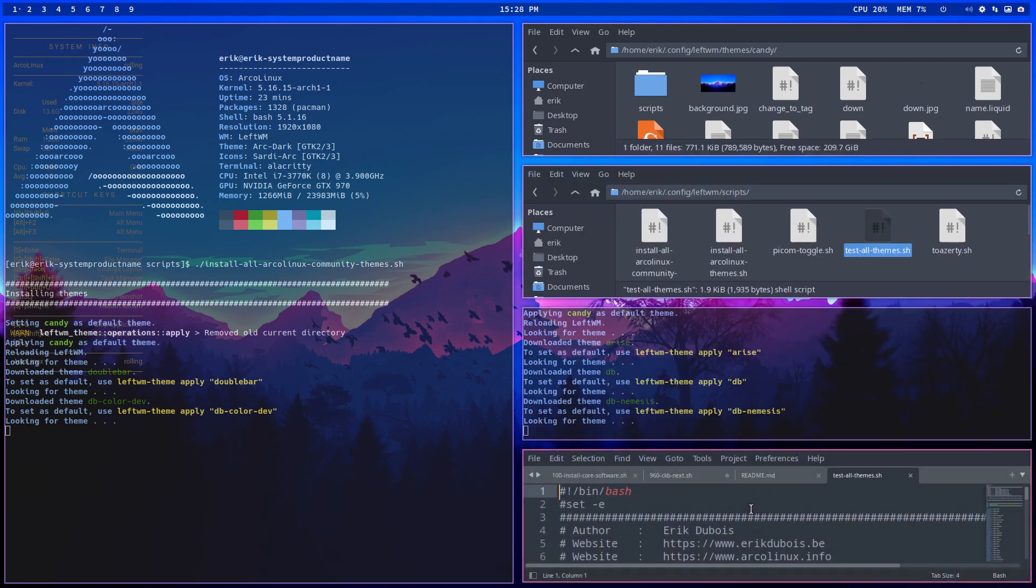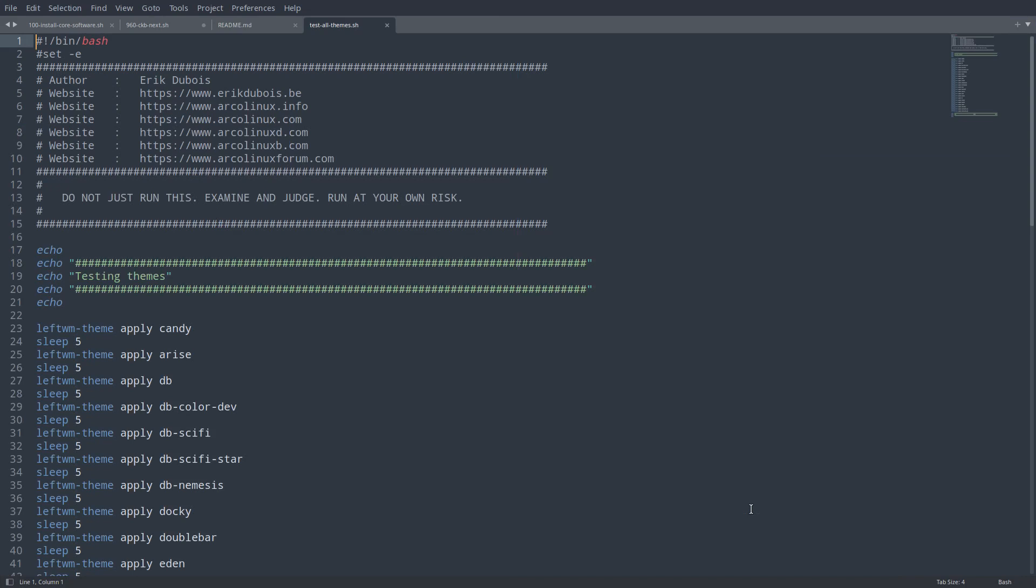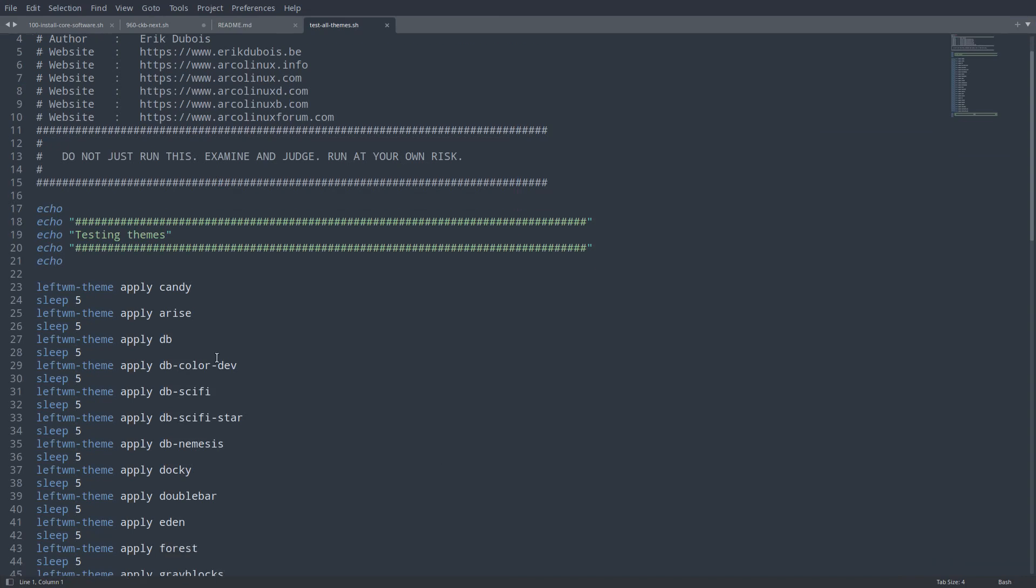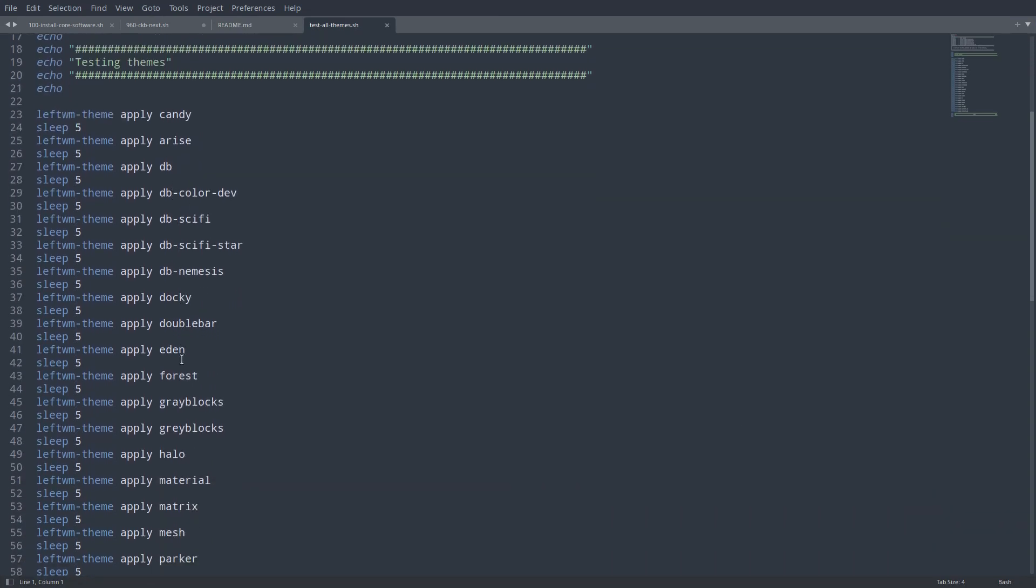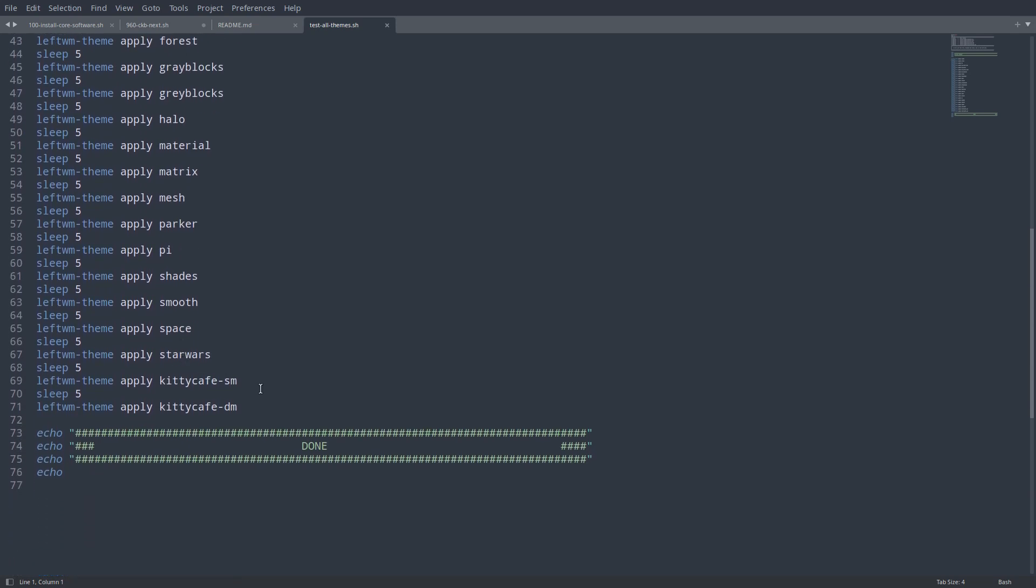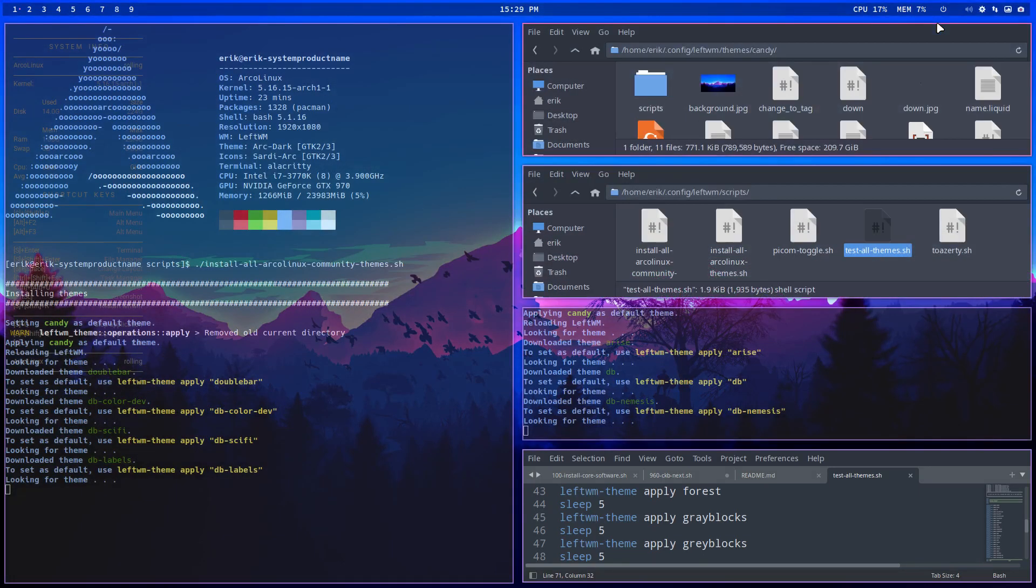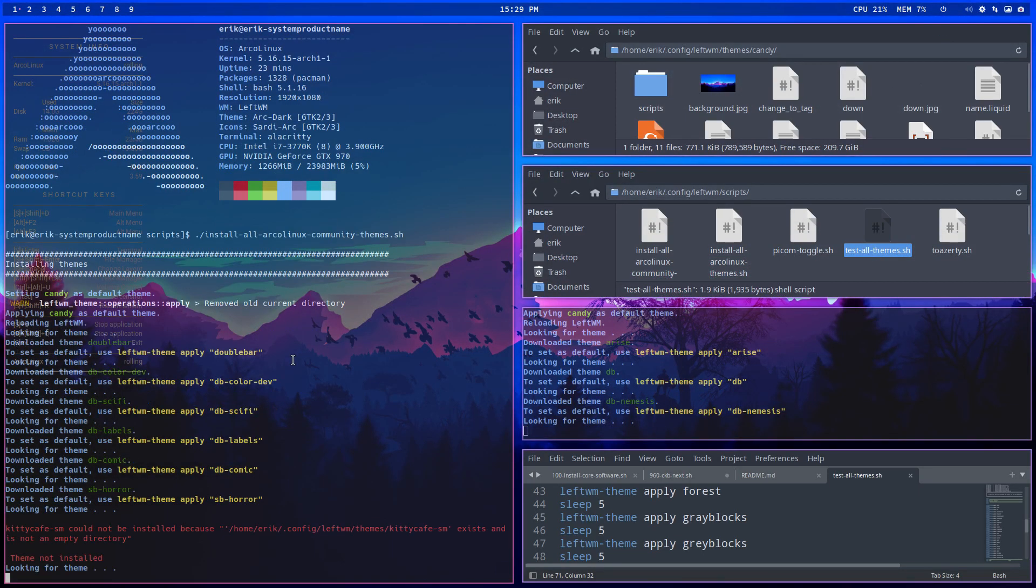Let's have a look at the code. So first we're gonna see Candy, Arisedb, and all that. Five seconds sleep, and then we change. And here are the last ones, the single monitor and the dual monitor.